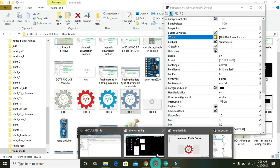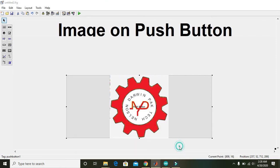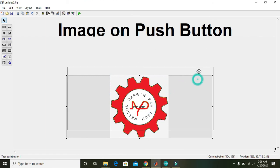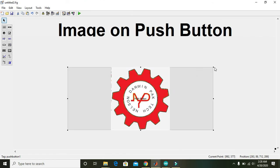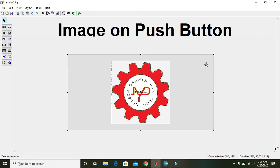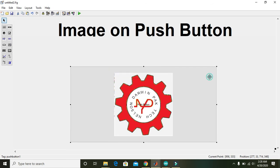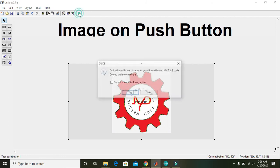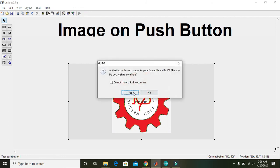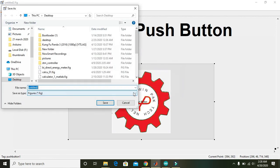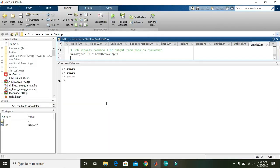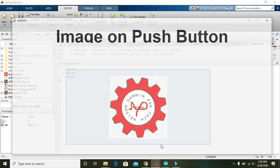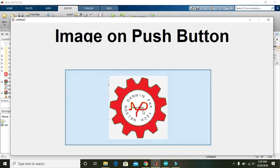And you will see now we have an image on the push button. You can make the push button a bit bigger and then you can see the image on the button. Then press run, OK.